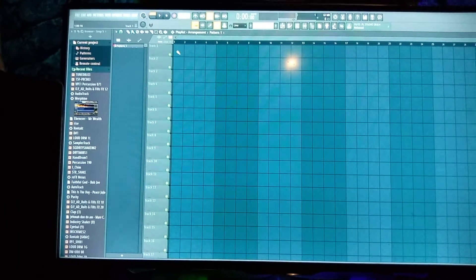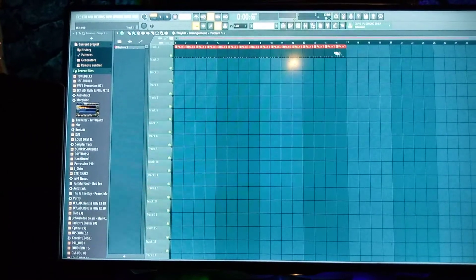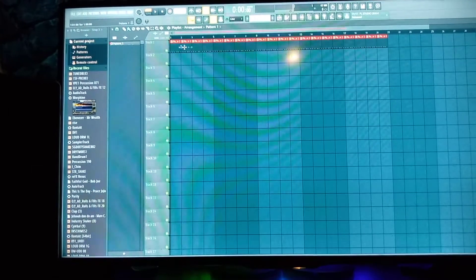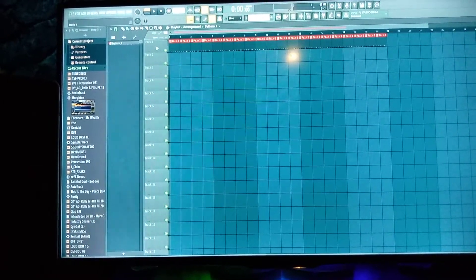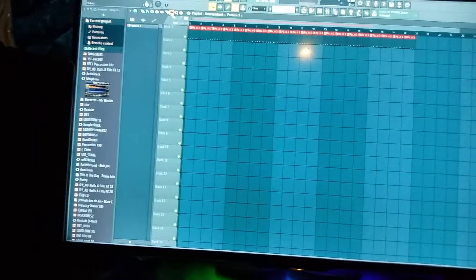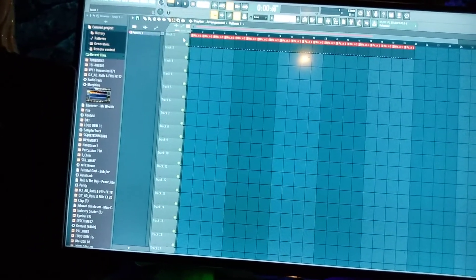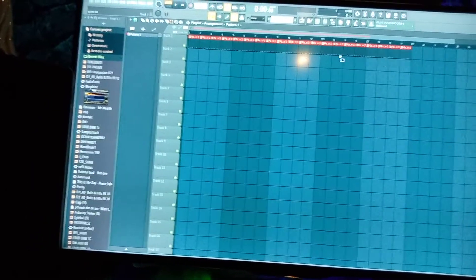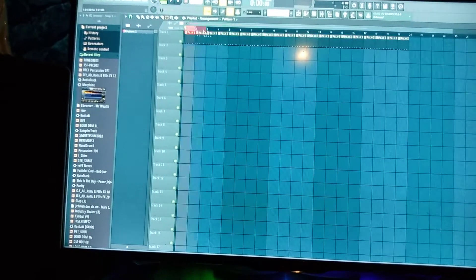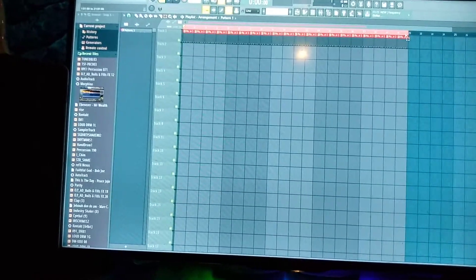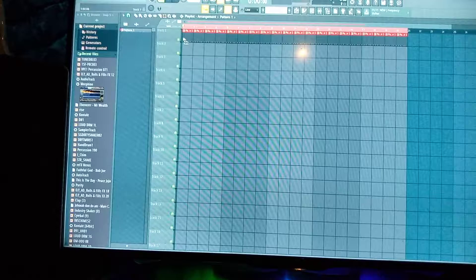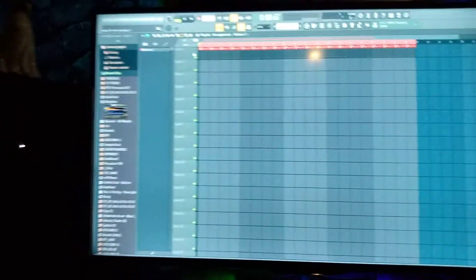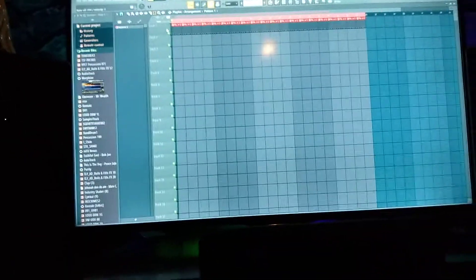I'll come and highlight it and put it in a track, any track of my choice. Then what I would do is I will select it, highlight it. I'll highlight the channel, then I will hit...